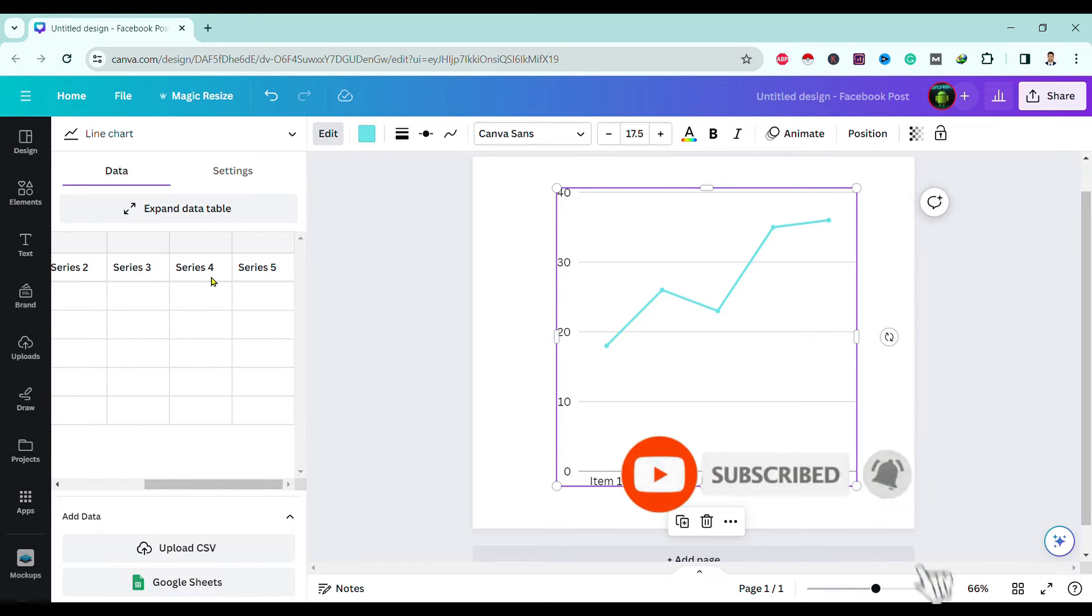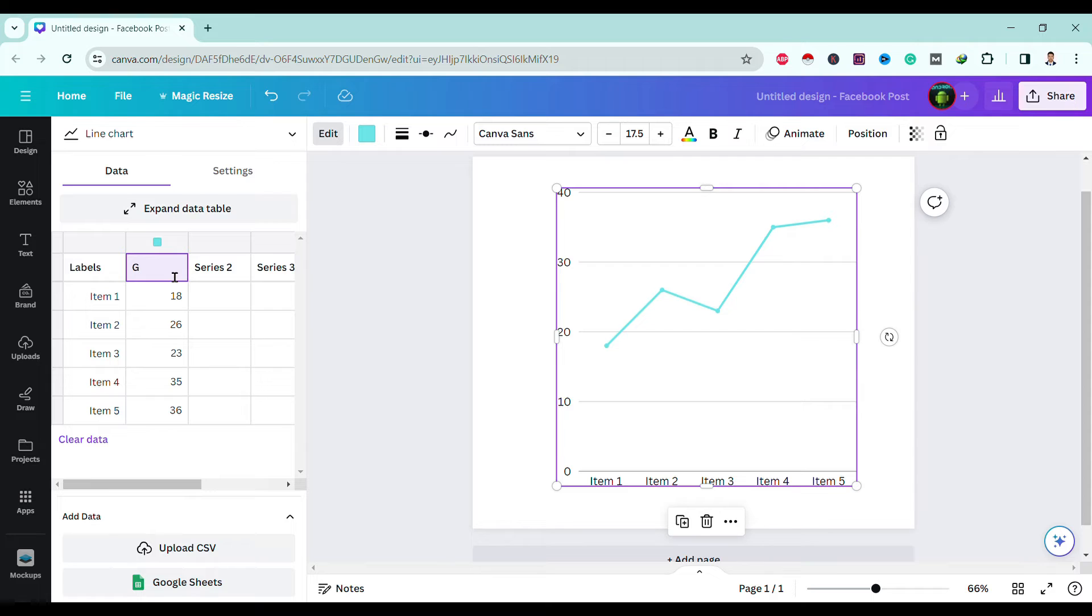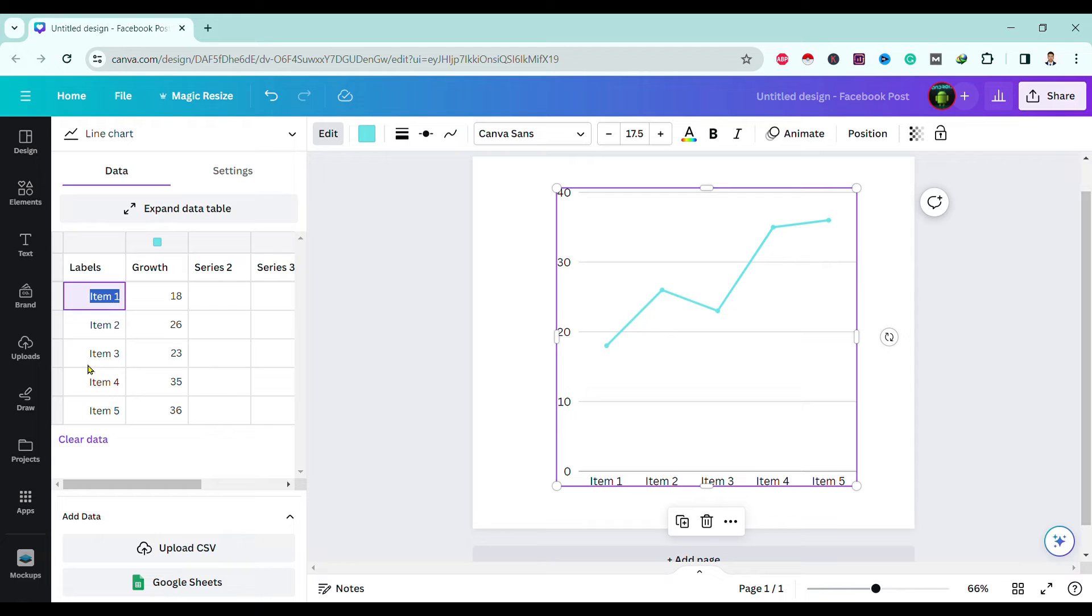Then let's choose label as 2021, 2022, 2023, 2024, and 2025.